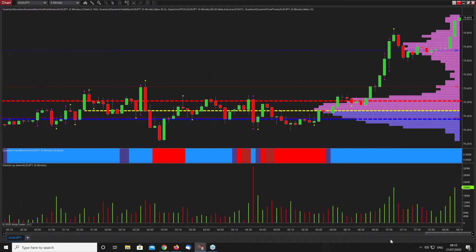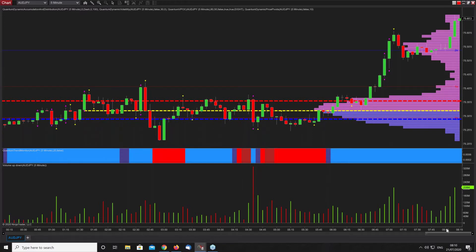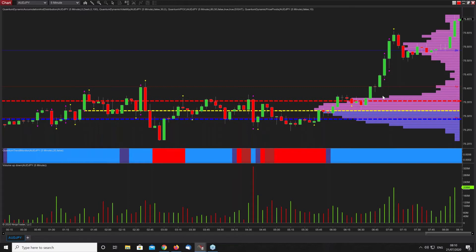The nice thing about Ninja Trader is it tells you automatically where you are in real time in terms of your local time. This is seven o'clock, the start of the European session for us. This is eight o'clock London getting underway. We were up around six o'clock here, nice move higher. Nice VPA lesson here where you've got rising price, you've got rising volume.